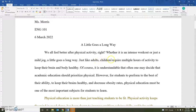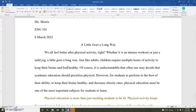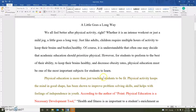She has 'children require multiple hours of activity to keep their brain and body healthy.' We have more than one child, so we need more than one brain and more than one body. So that would be a revision she could make for better grammar here.